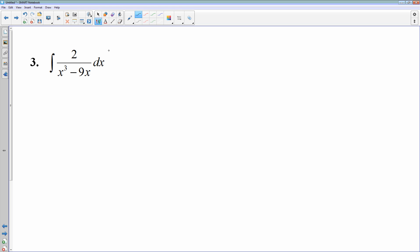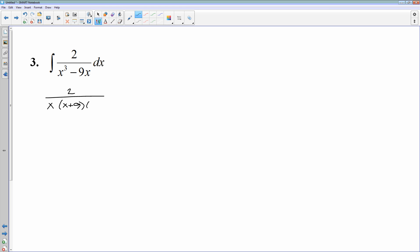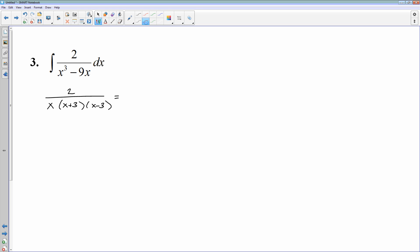Next: 2 over (x cubed minus 9x). The top is not the derivative of the bottom, nothing fancy is going on. So I'll try partial fractions. Factoring the denominator: pull out the x, leaving x squared minus 9, which continues to factor as a difference of squares — giving x times (x plus 3) times (x minus 3). I have three factors, and that's good because I need three letters: A, B, and C. So this becomes A over x, plus B over (x plus 3), plus C over (x minus 3).